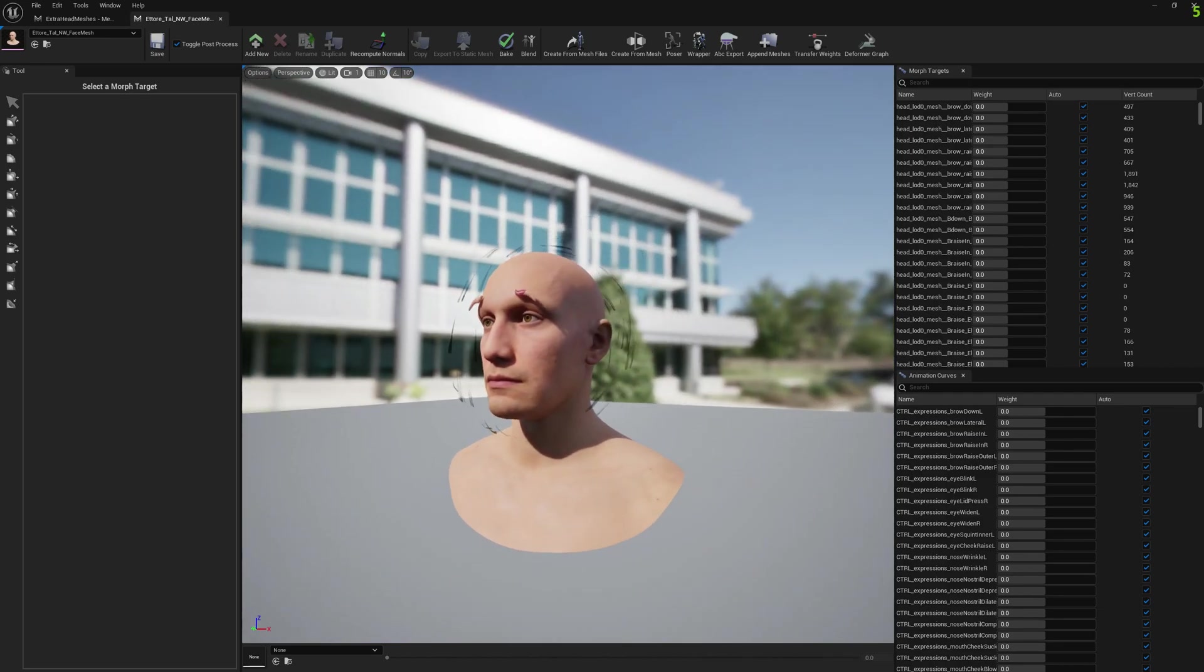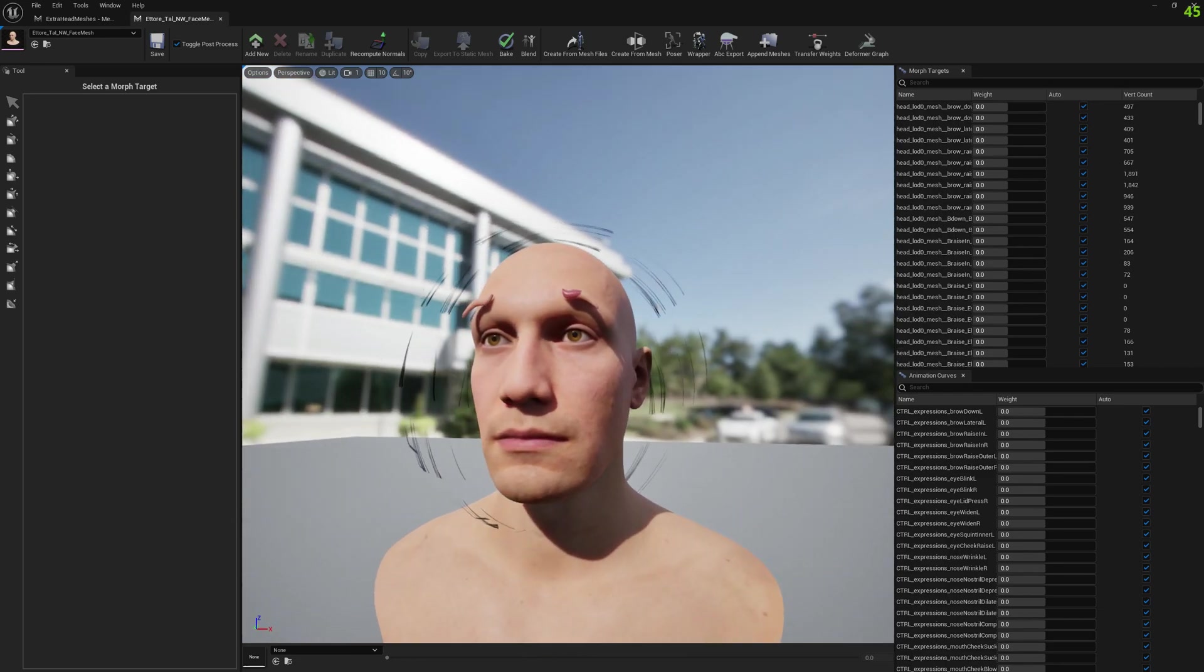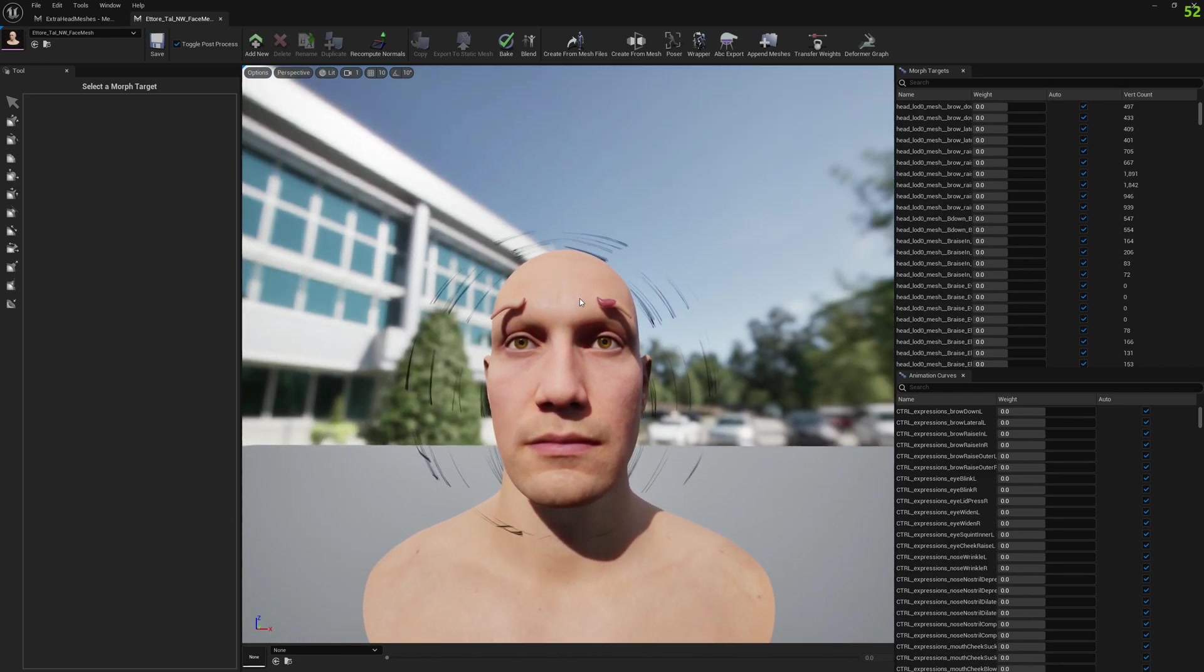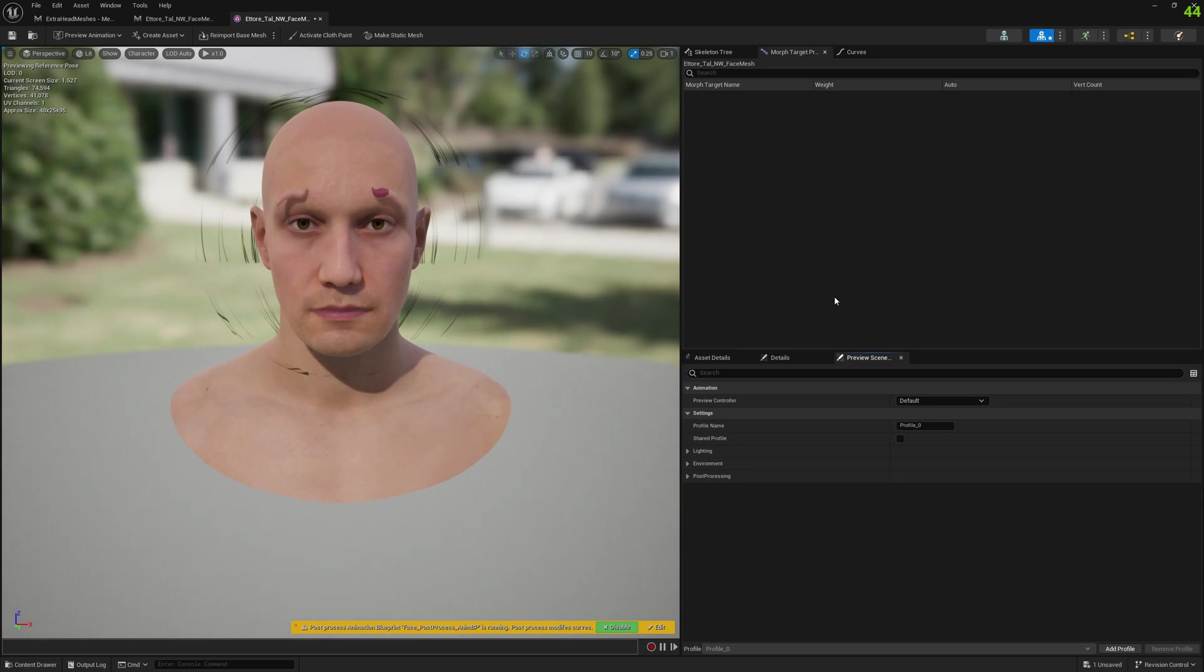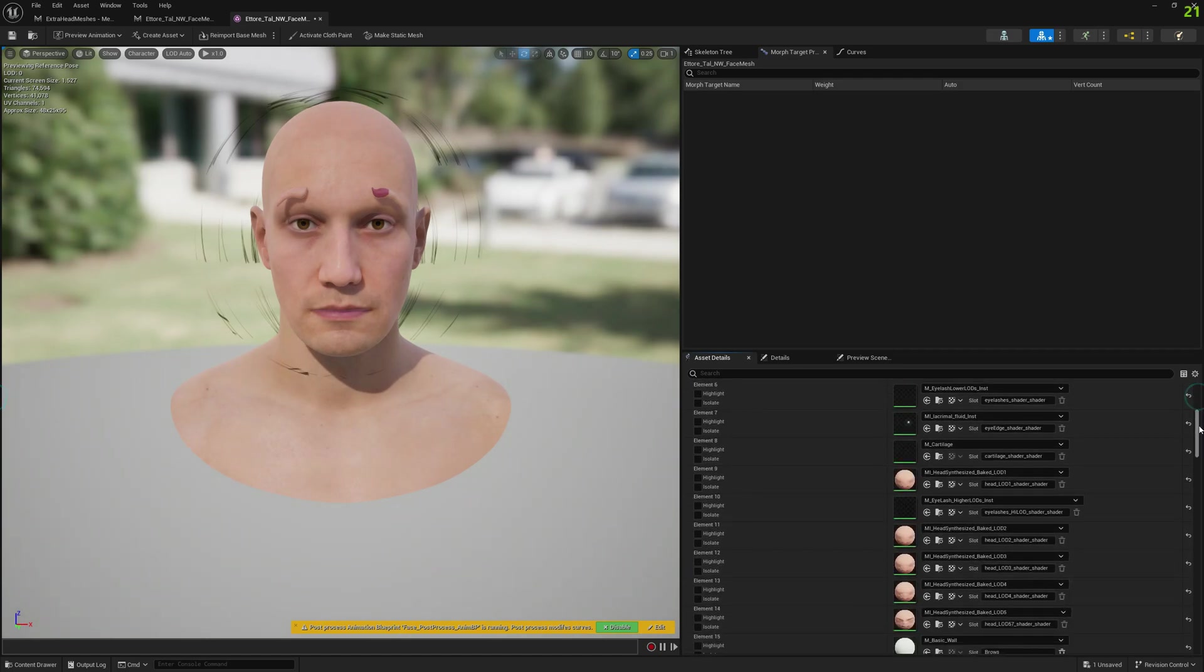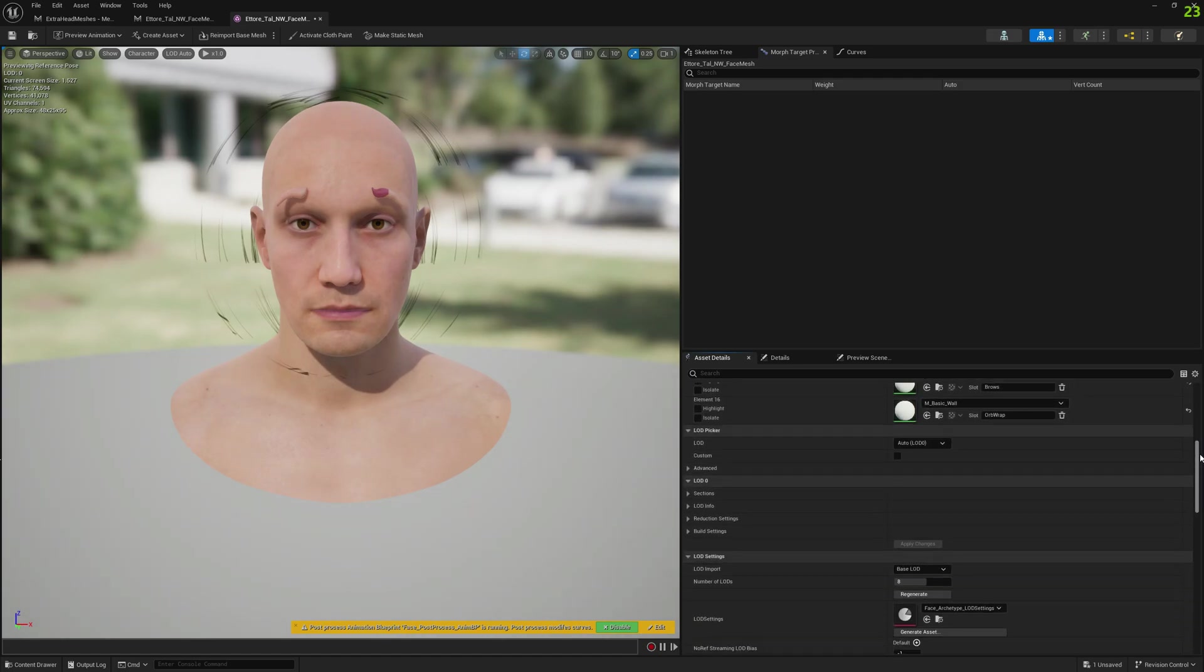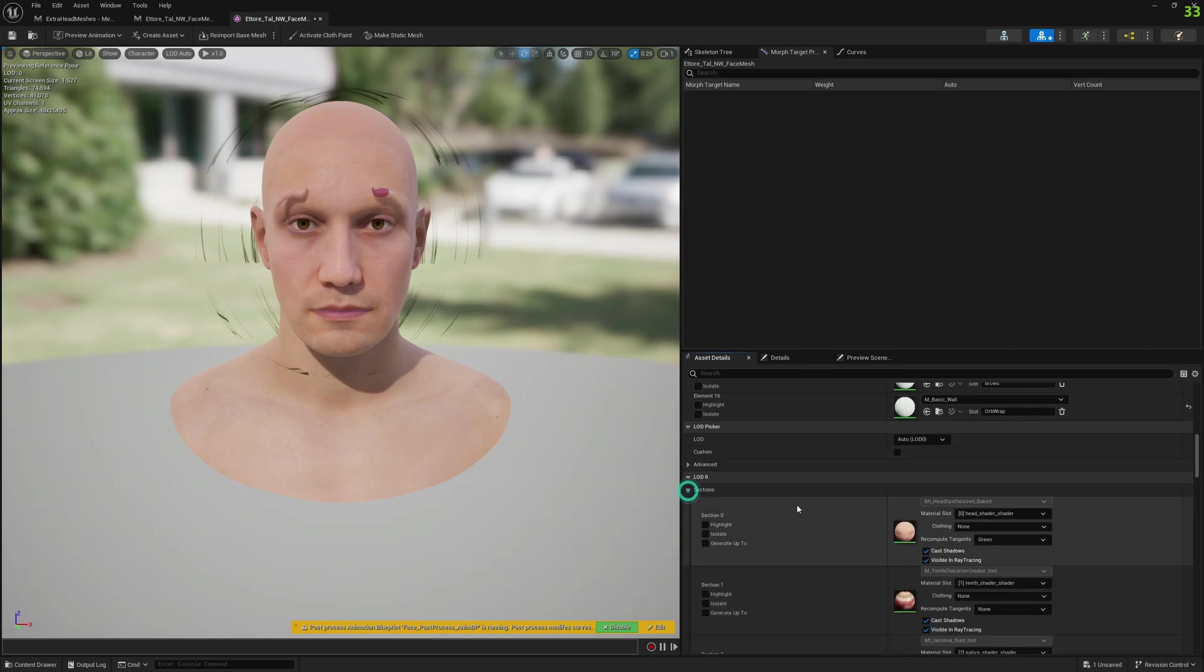Okay, we have our meshes appended, but we need to fix the materials. We open the MetaHuman mesh, go to Asset Details, and navigate down to LOD Zero. You have to do this for each LOD.